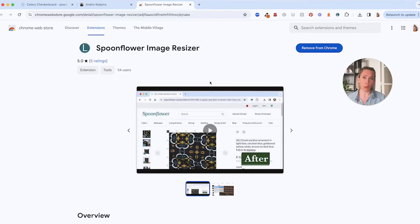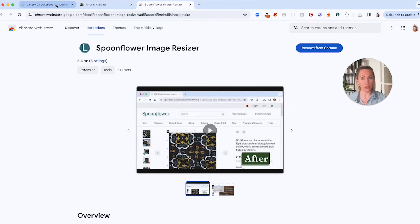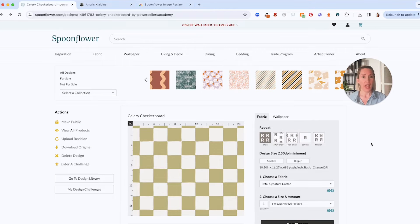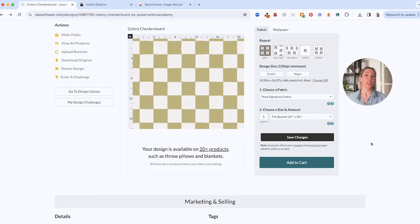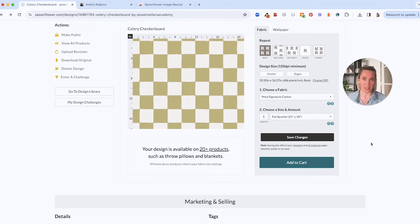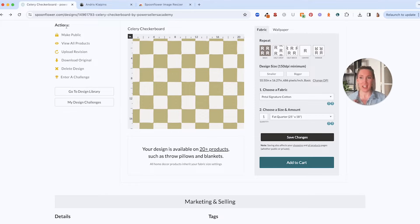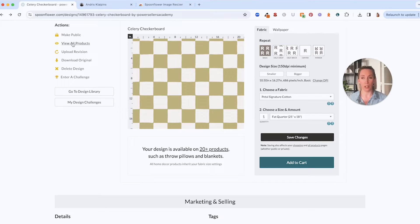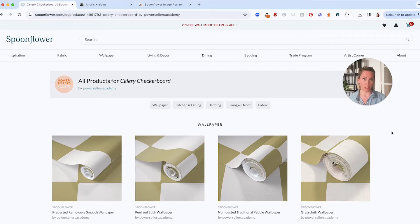Okay so once you've downloaded the extension you're going to go to your design library and open up one of the designs that you want to save product mockups for. So if you're like me you're going to go and open up lots and lots of browser windows of all the designs that you want to save and do it all in one batch. I've got one open here and then for each design you're going to go over to the actions menu and down to view all products. Open that up and that is going to show you your design on every single Spoonflower product available.